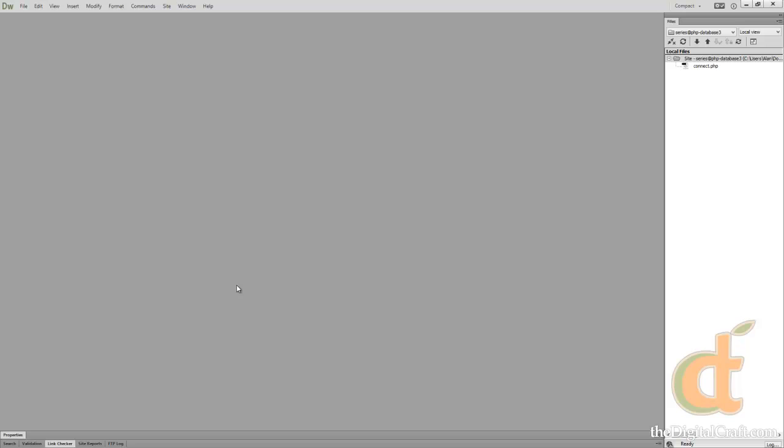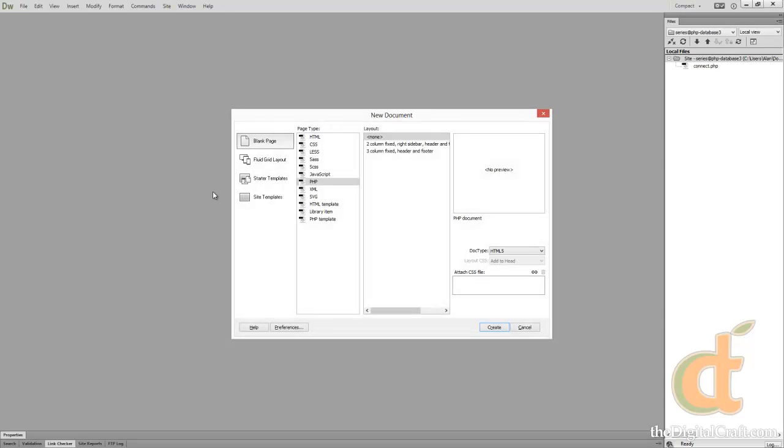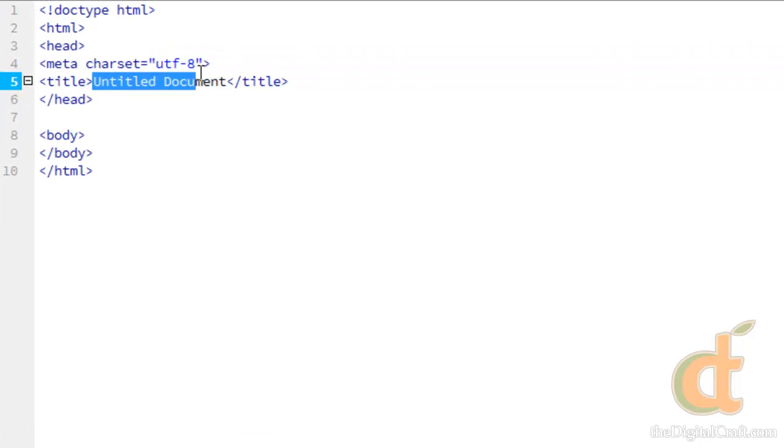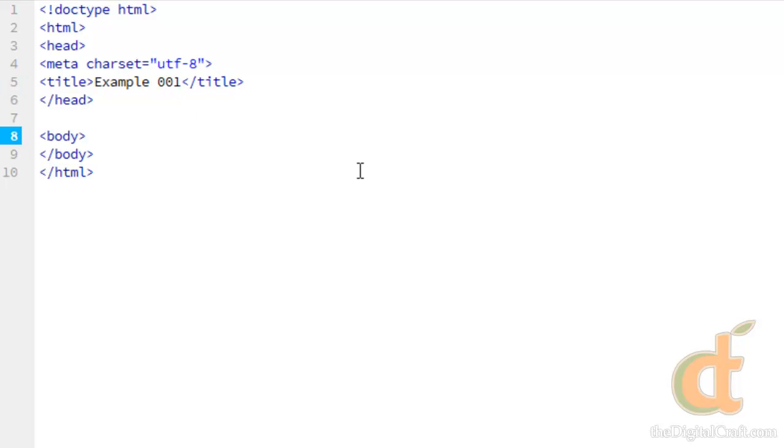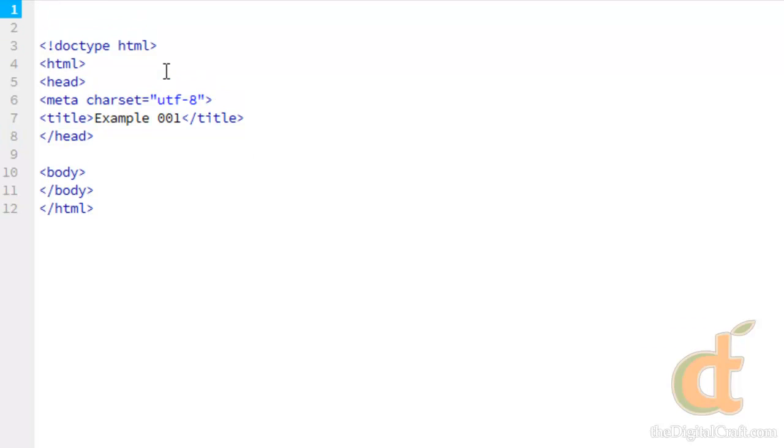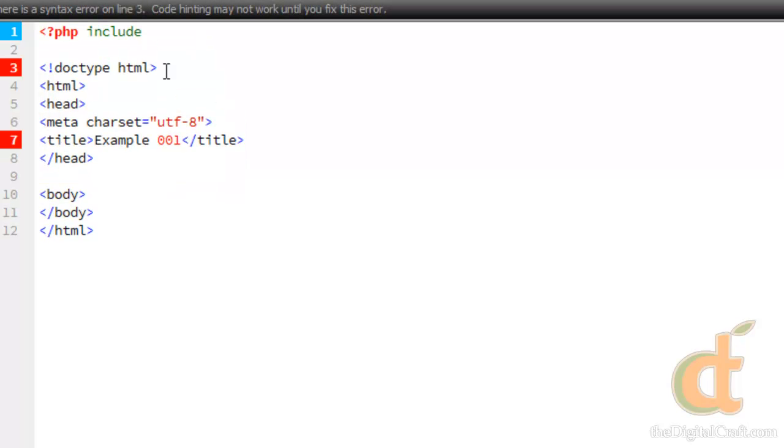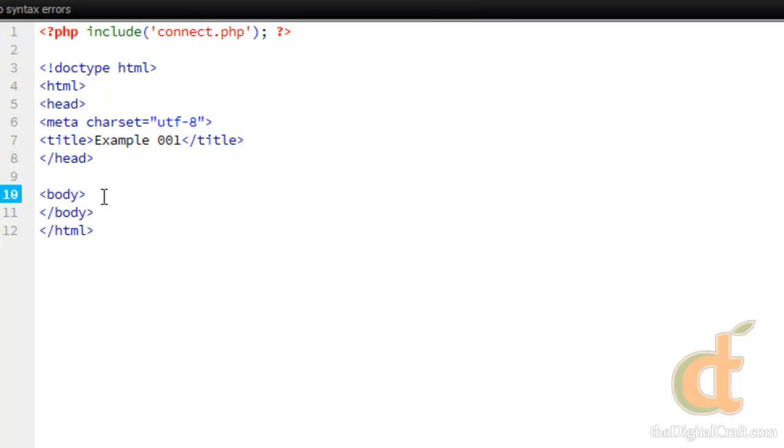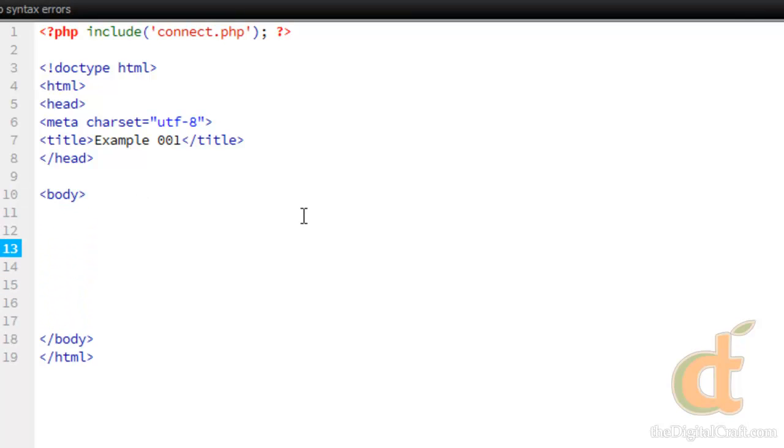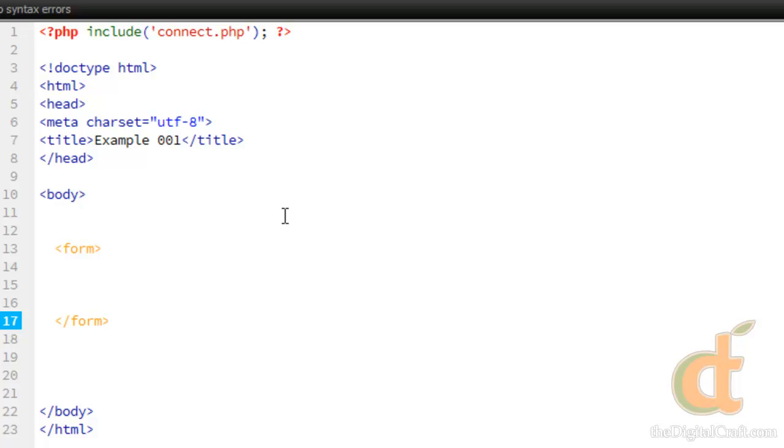So we're going to take a look at building an HTML form. And if you're not entirely familiar with HTML forms, you can go ahead and take a look at our HTML and CSS video series. Let's go ahead and create a new file. Control N if you're in Dreamweaver, and we're going to do PHP and HTML5. And we'll go ahead and give this a title. And we need to include our connection script. Now let's give ourselves a little room in the body here and we'll start by creating the form tag.